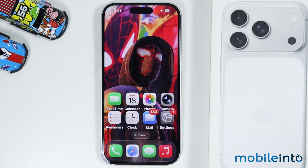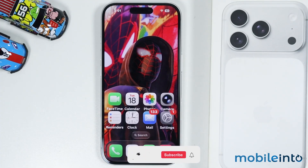Hey, what's up guys. In this video we will see how to fix the Wi-Fi problems on the iPhone 17, 17 Pro, and the 17 Pro Max.